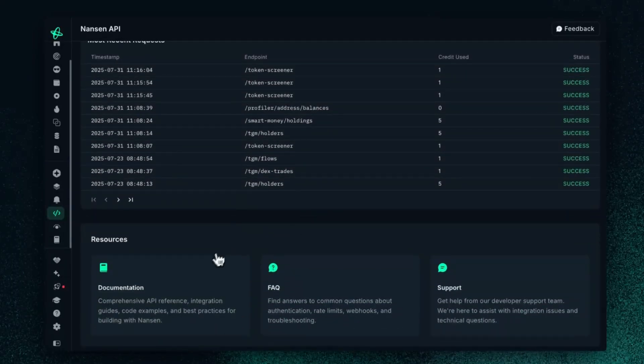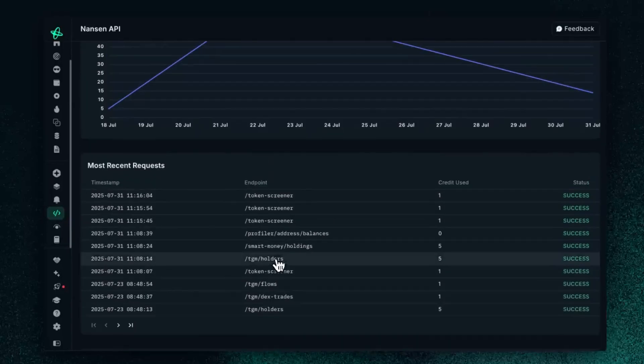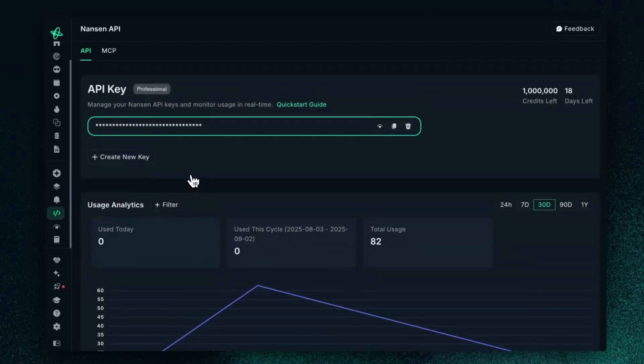When you scroll all the way to the bottom, you can then gain access to the docs, as well as an FAQ, and also support. Everything is here for you on this primary tab.